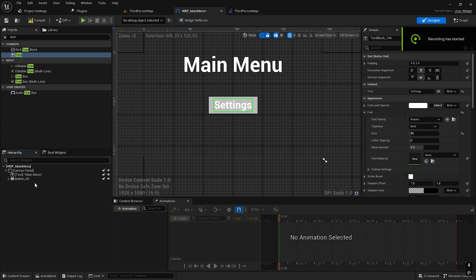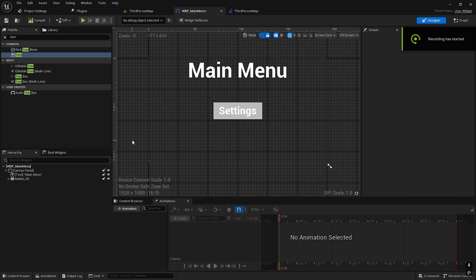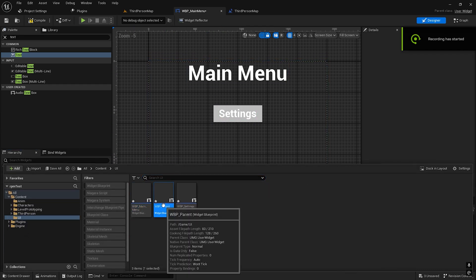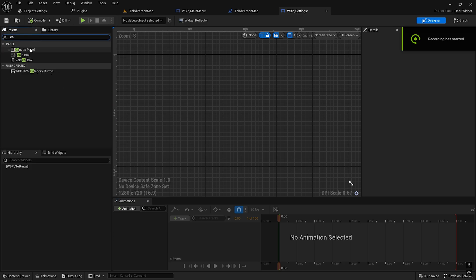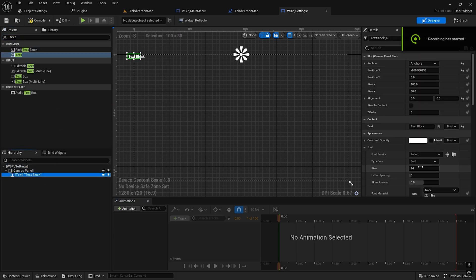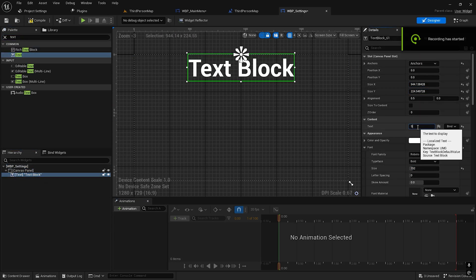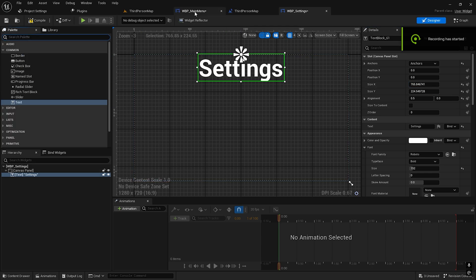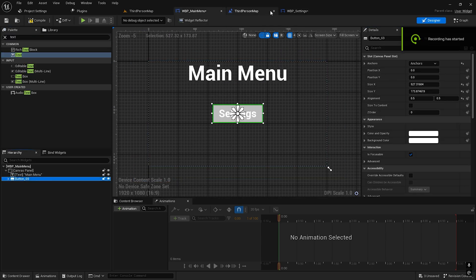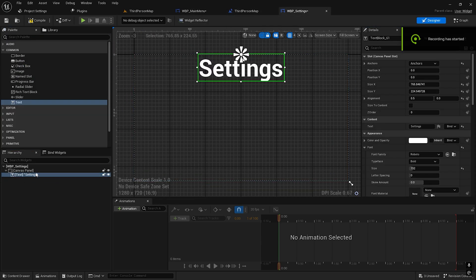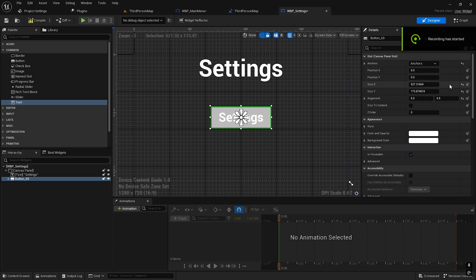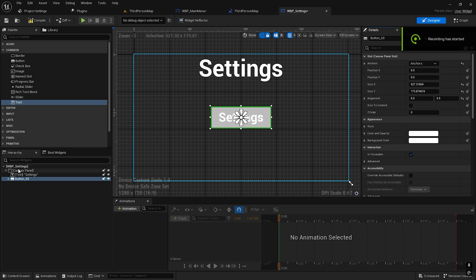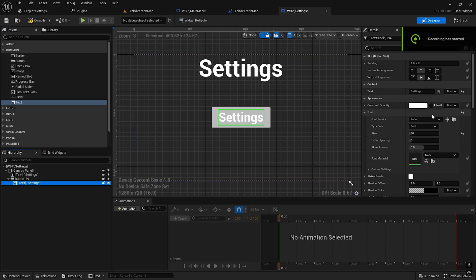Let's create the settings widget — same Canvas Panel. We can copy the button from here and paste it here. We can just simply call it 'Main Menu'.